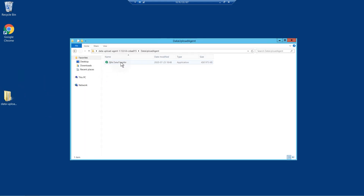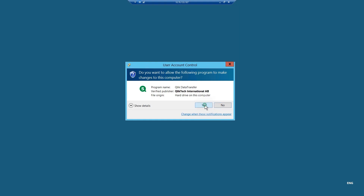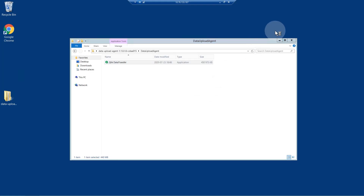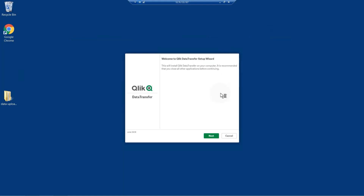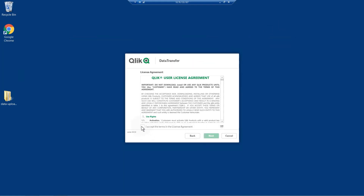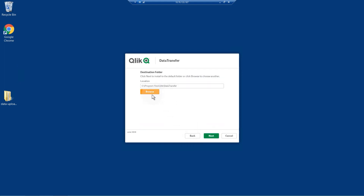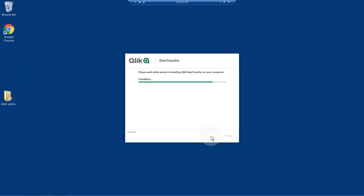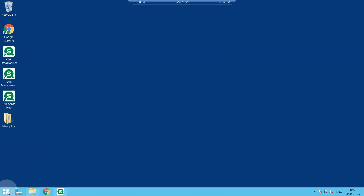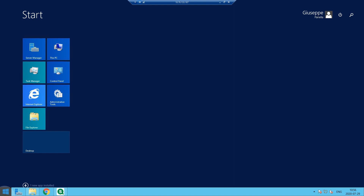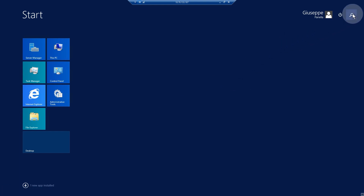Run the installation and follow the installation steps. Once installed, restart the Click Services in the following order.